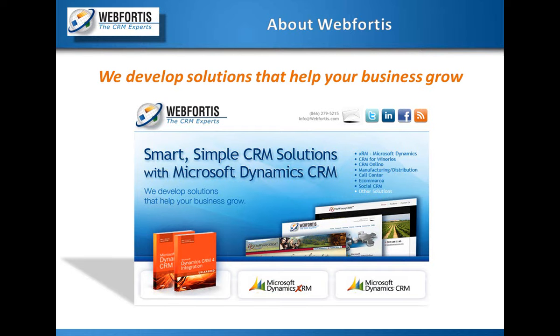So let me tell you a little bit about Webfortis. We are Webfortis. We have a couple different offices up and down the West Coast in Santa Rosa, Sacramento, Walnut Creek, L.A. and most recently Seattle.